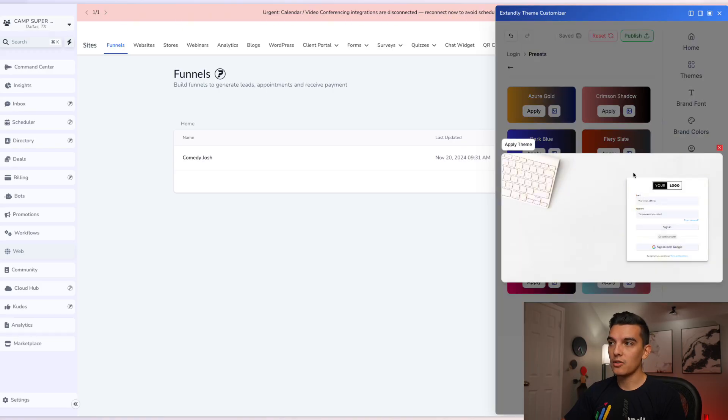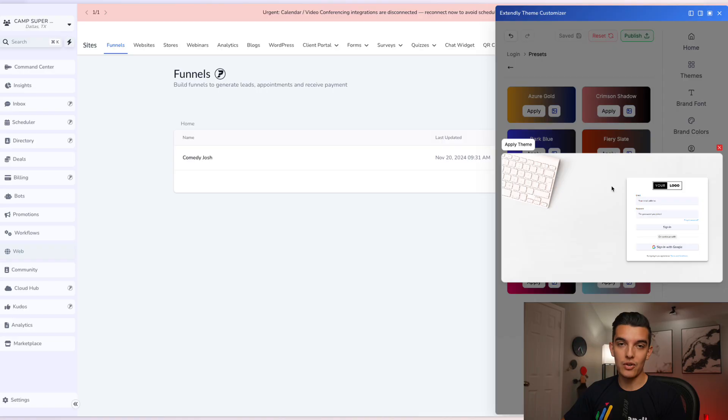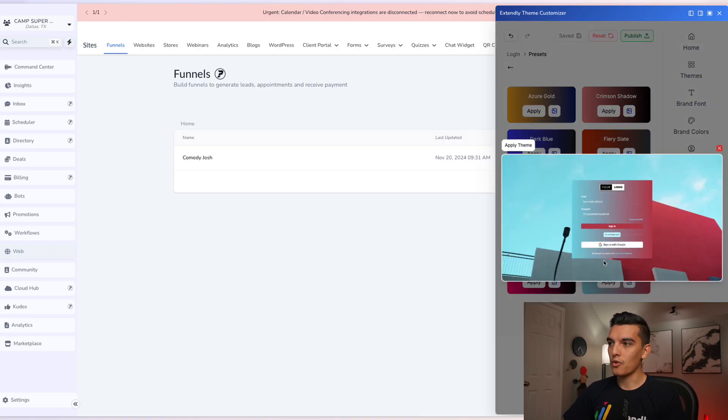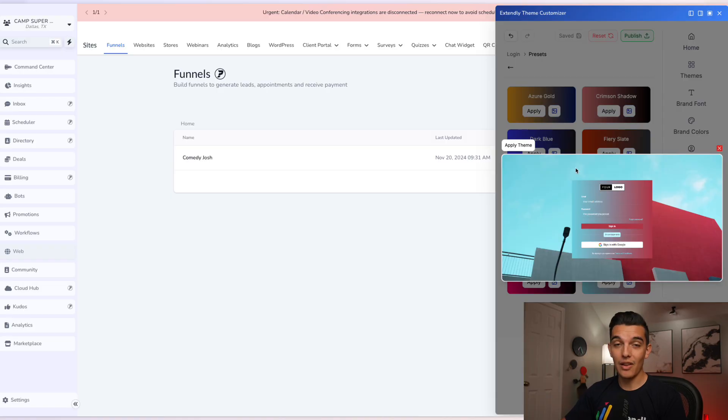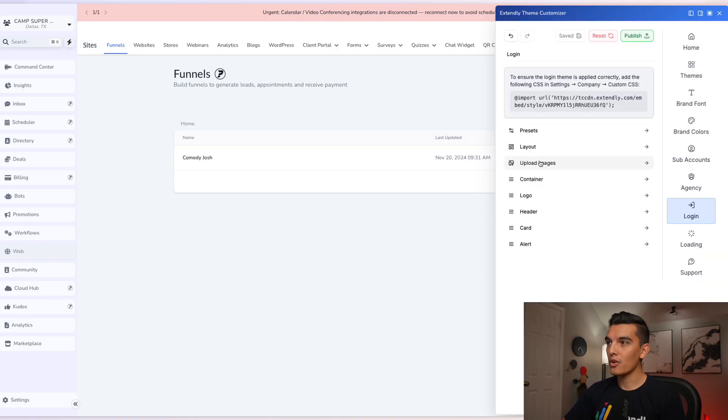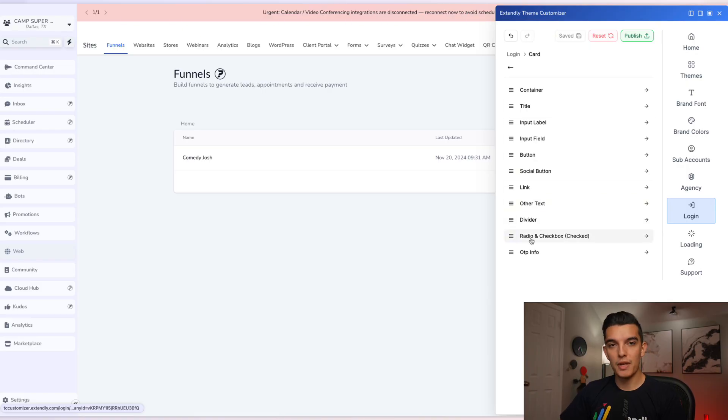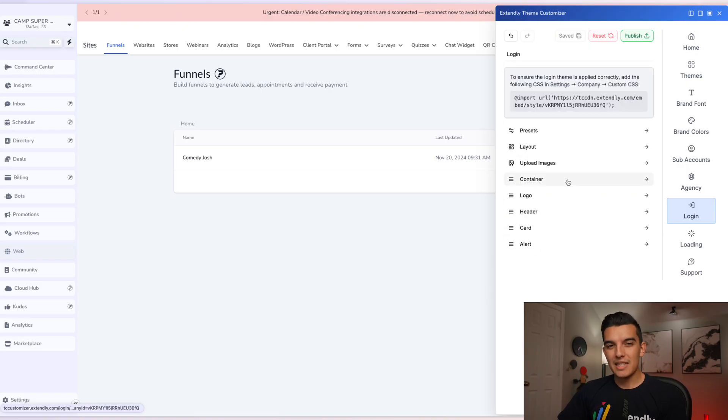Before you make any of these presets live, you can actually click on this little image and it'll give you an overview of what edits are going to take effect on the login page. So if I want skyward brick, that is what the login is going to look like. Or if I want to be a lot more custom, I can actually edit every single bit of the login page.